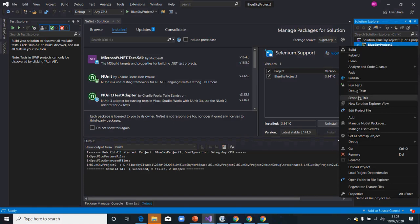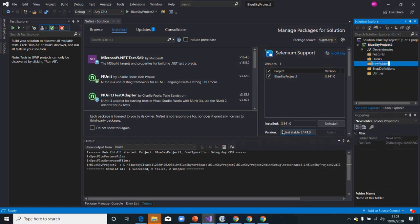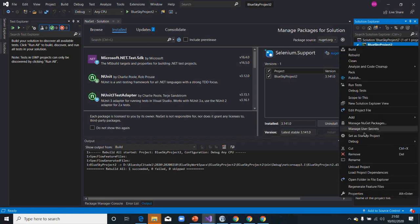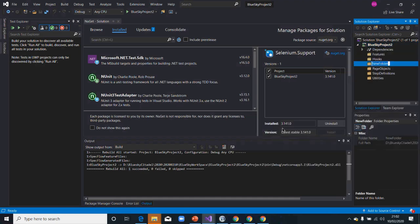I'm going to add the PageObject. Then I'm going to add my TestData folder.